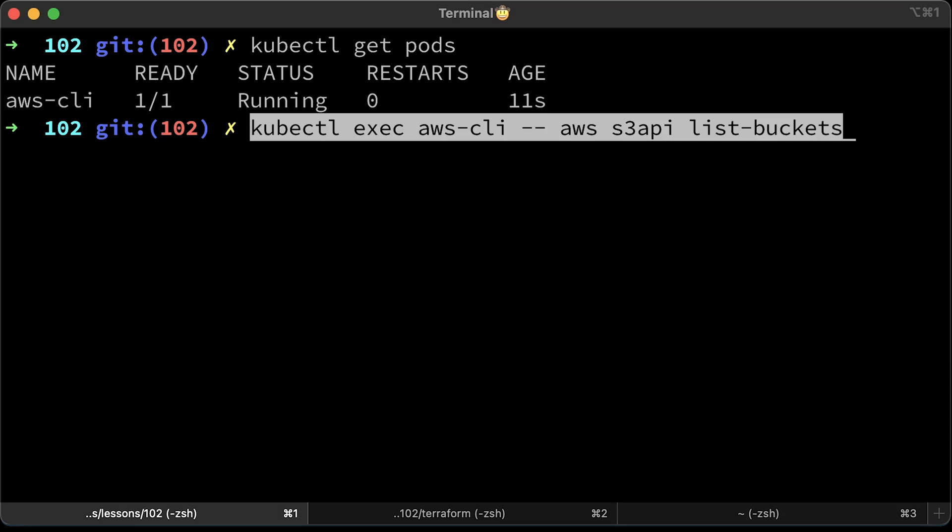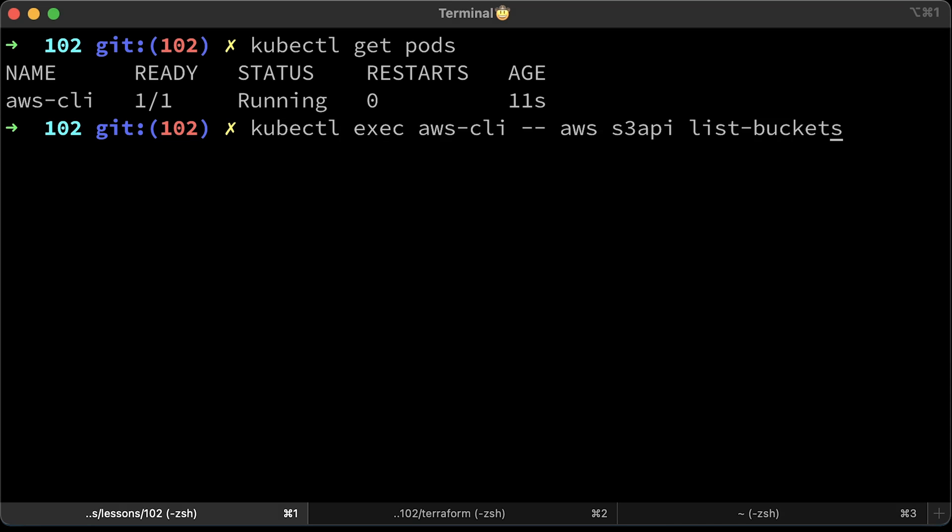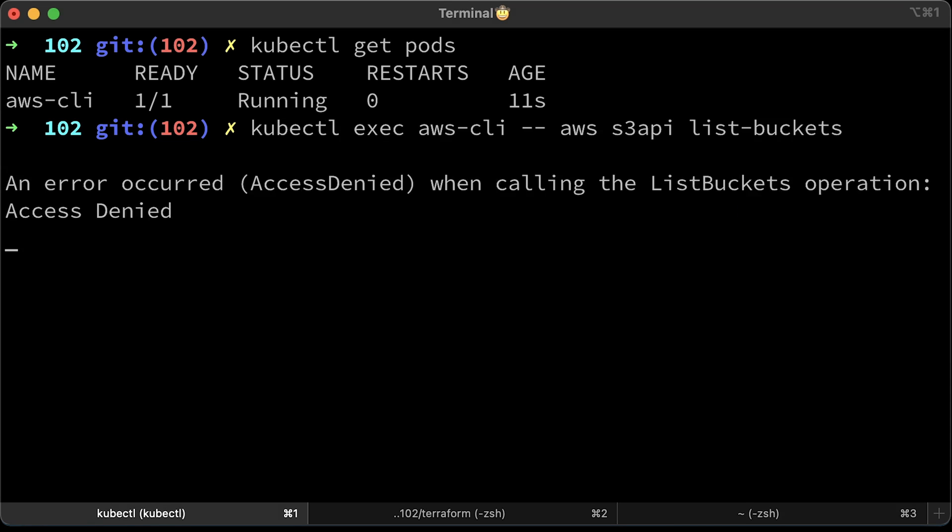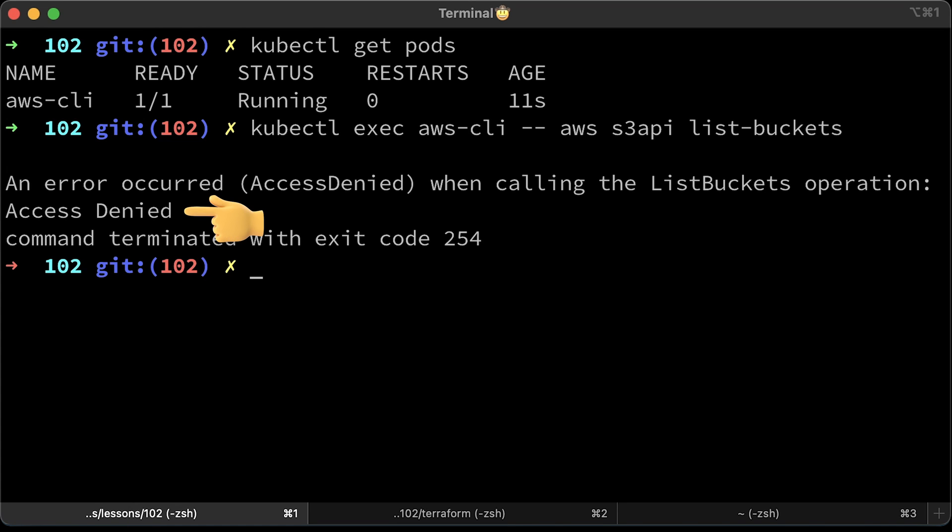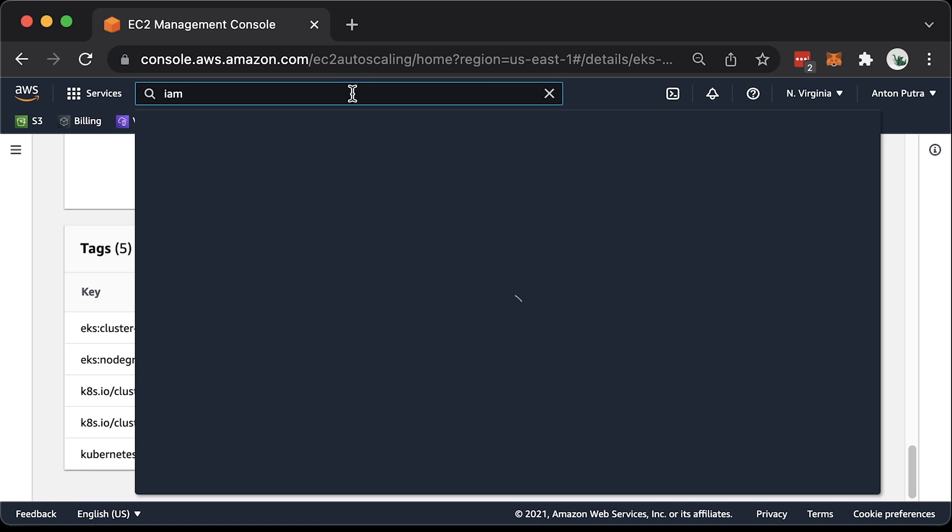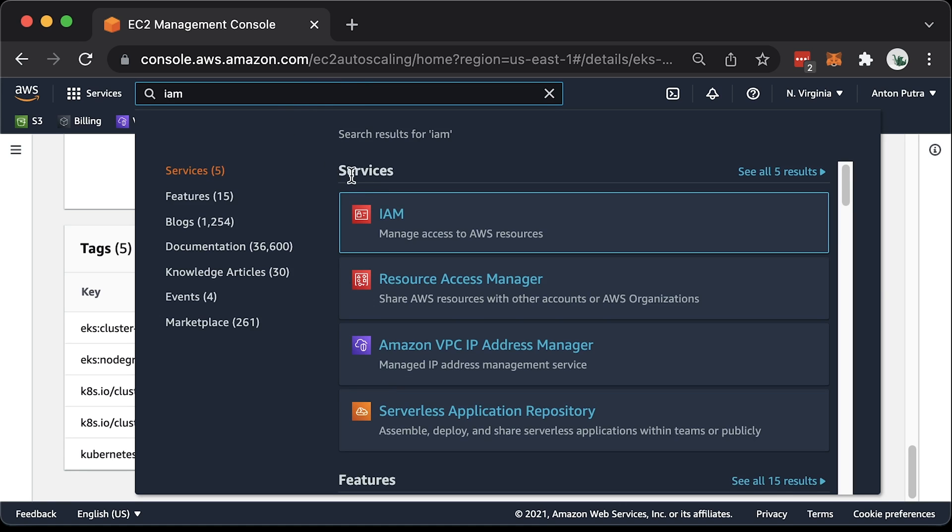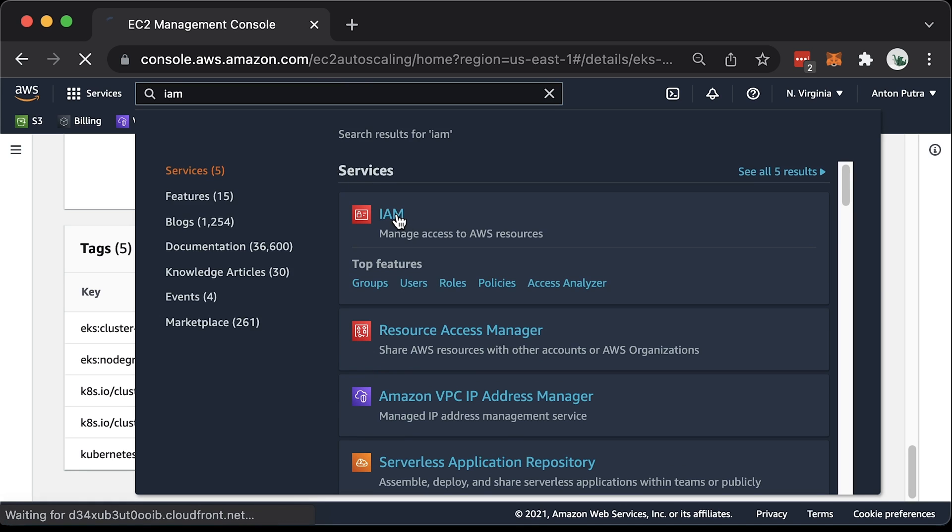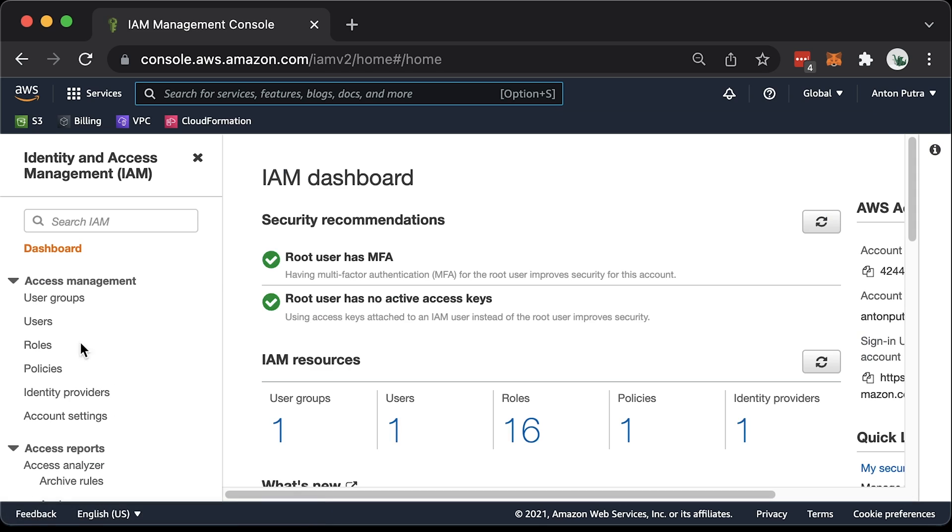The pod is running. To test, we can execute arbitrary commands from the pod. In this case, just try to list S3 buckets. We got expected error, access denied.